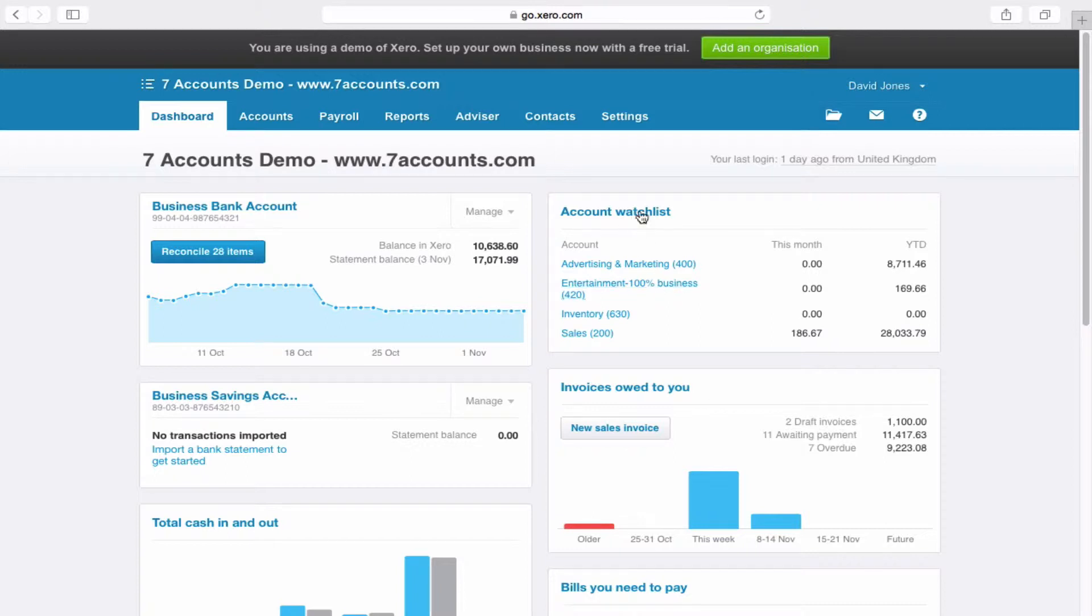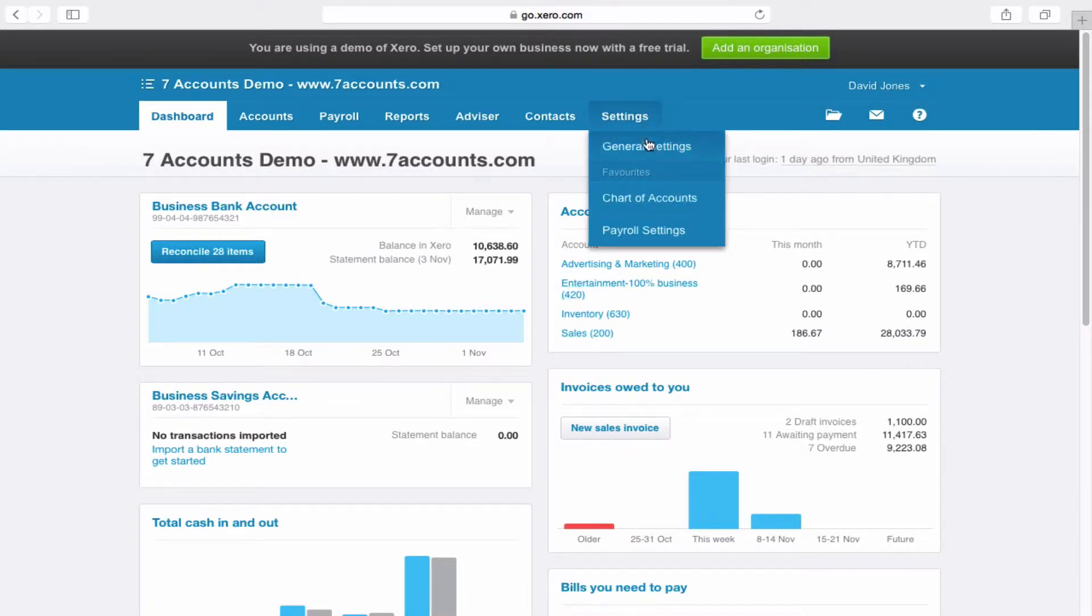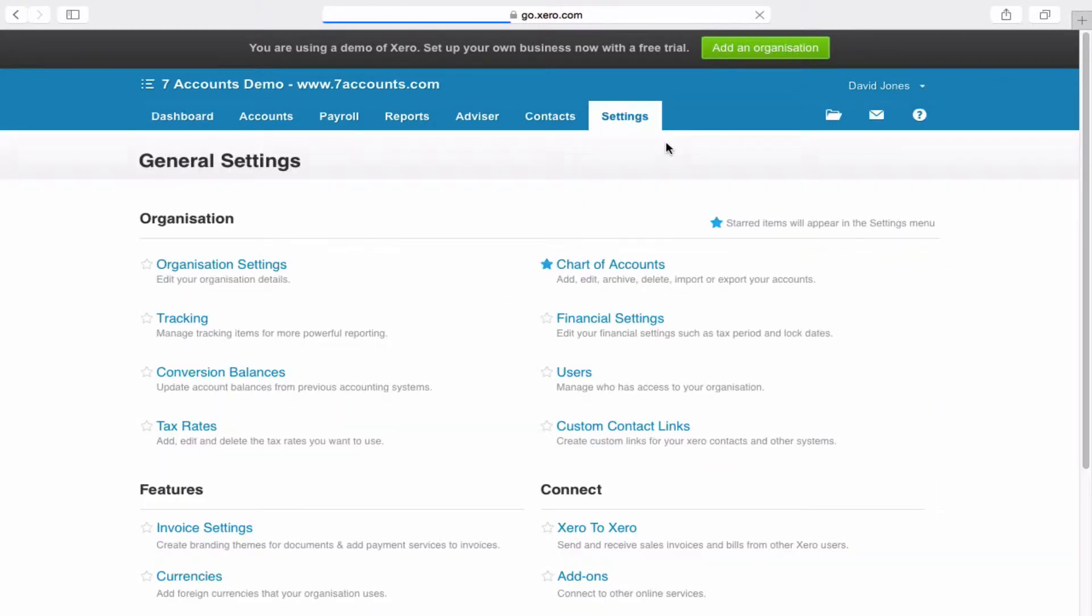First thing you need to do is click on settings. Now most of you will have it set as a favorite, but if not just click general settings and then click on chart of accounts.